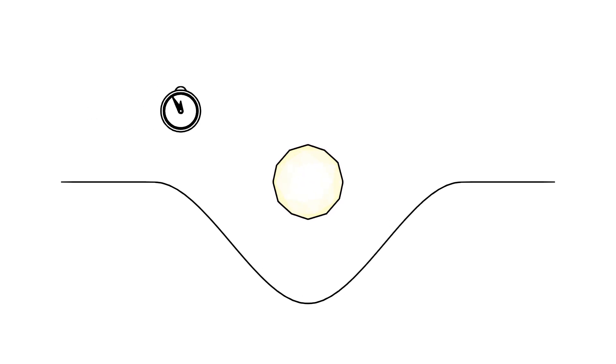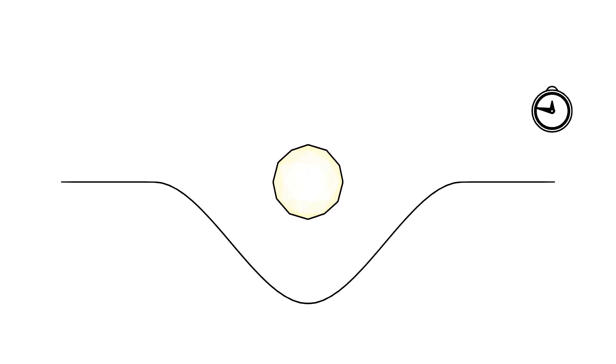This can also explain how speed changes the passage of time. To get a bit more technical, the closer you are to a massive object, the stronger the gravitational field you experience. This stronger gravitational field affects the rate at which time passes.